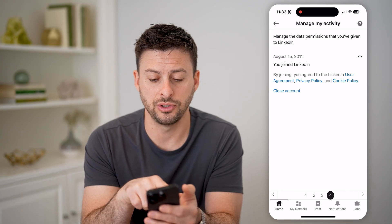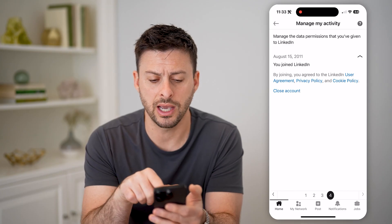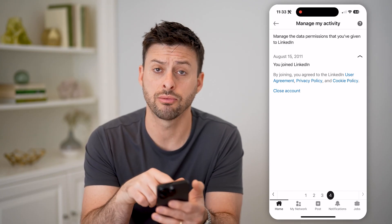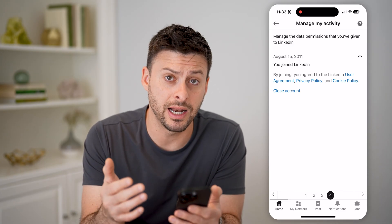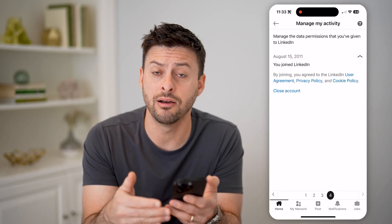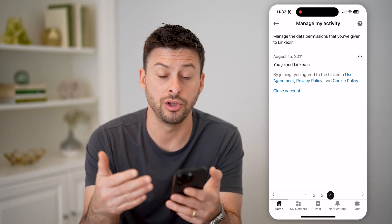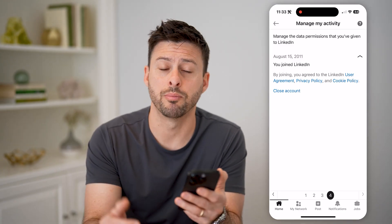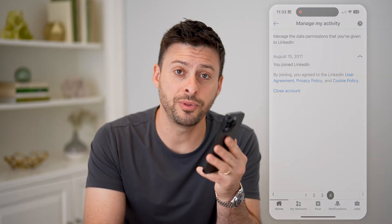Of course, it also allows you to close your account from here, but basically you can go through and get an idea of how long you specifically have been part of LinkedIn. I hope this helps — if it did, hit the subscribe button down below, it really helps me out. I'll catch you on the next one.